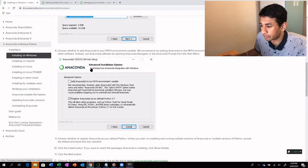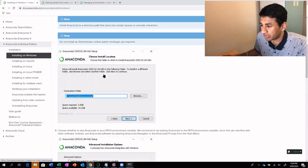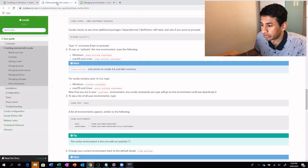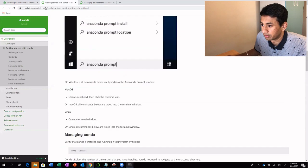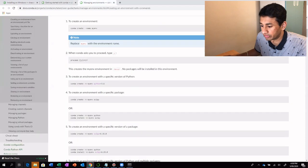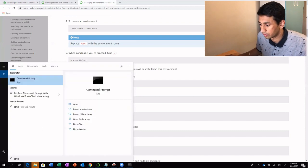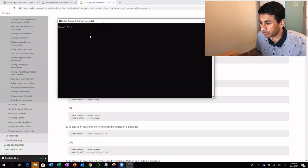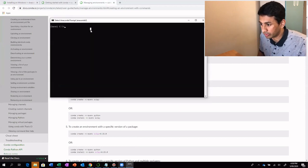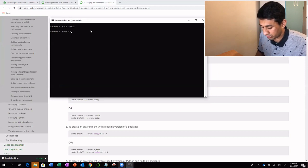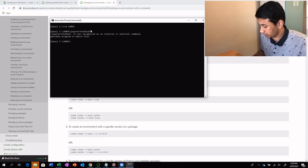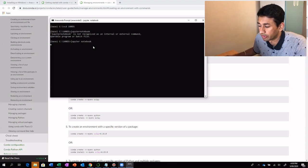Once you have completed the installation of Anaconda, there are two ways to get started. One is using the Anaconda command prompt. Here we can go into the folder where we have all of our scripts and type in Jupyter Notebook. This will get us started by opening the Jupyter Notebook.